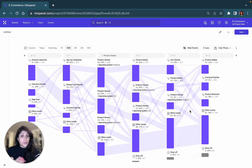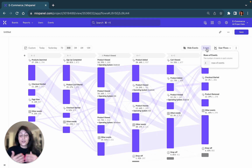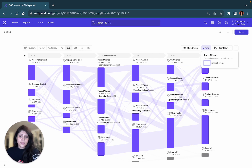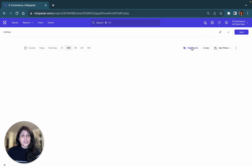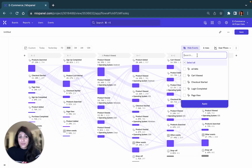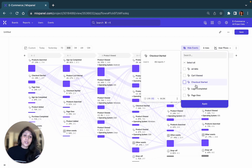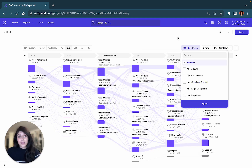Another thing you can do within the Flows report is expand your visualization by adding more rows. You can even choose to hide certain events. So if you think that there are some events that are not meaningful and seem to clutter your visualization, you can simply select those specific events and hide them.